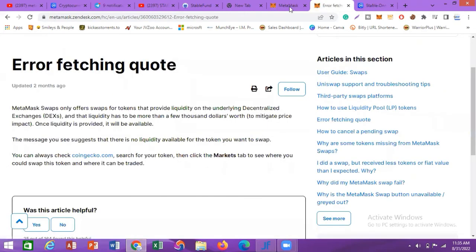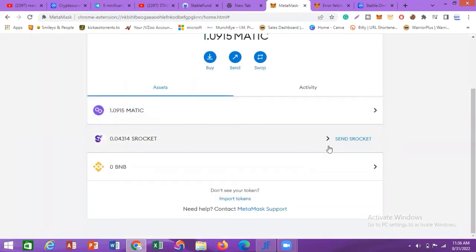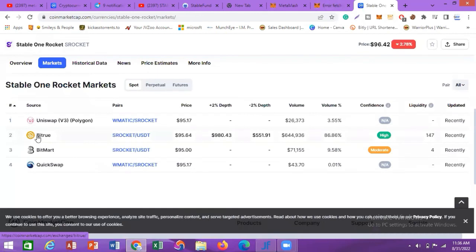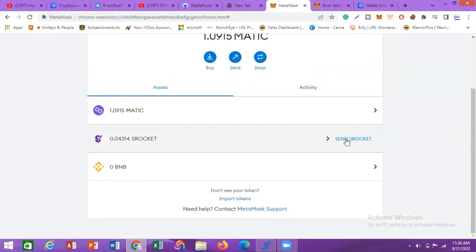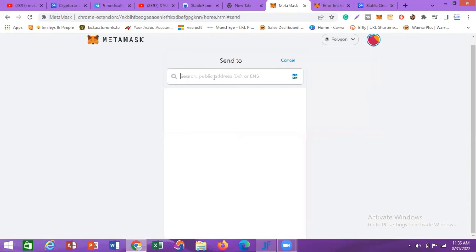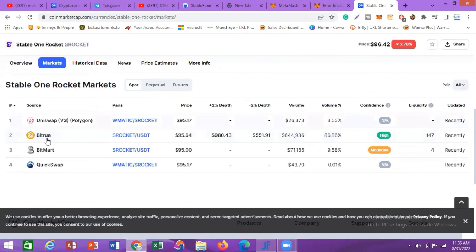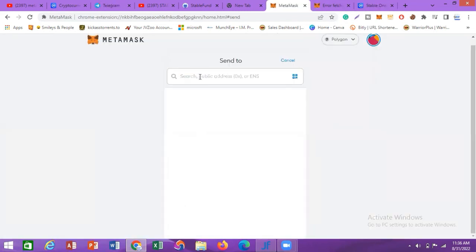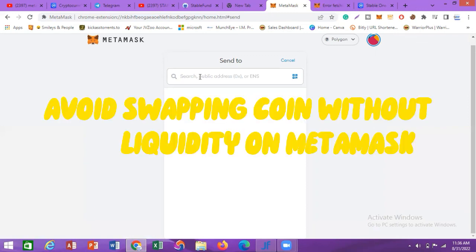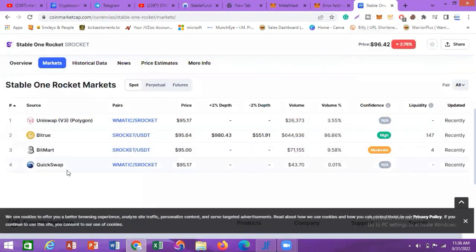Now I'm going to send this token to another network. I'll go to B3 (BitTrue), copy the S-Rocket wallet deposit address, come back to MetaMask, click Send S-Rocket, paste the wallet address, and send the coin. That is the only way to move it, since there is no way to swap it directly on MetaMask — it simply does not have the required liquidity.